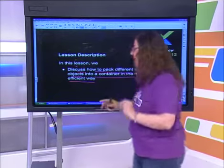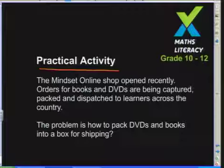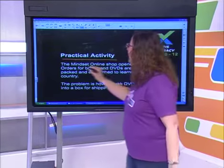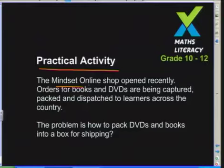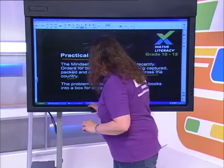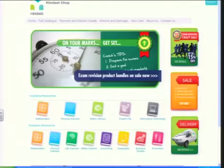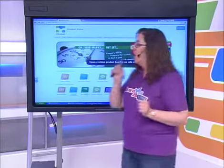I've got a practical activity today. We've got a roving camera in the studio. The Mindset online shop opened recently, and orders for books and DVDs are being captured, packed, and dispatched to learners across the country. Let's first go to that page — the website is mindset.co.za/shop. You come up with this wonderful page, so we're going to quickly look at it and then go look at our packing.